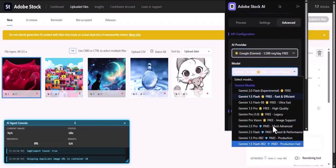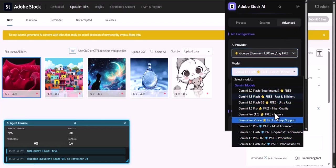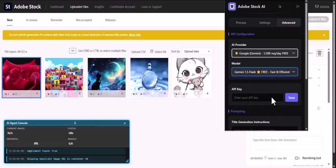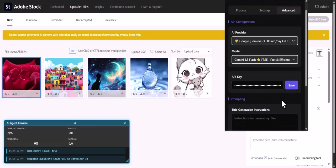Simply select your provider, choose a model that fits your needs, and securely enter your API key. Your key is stored locally and safely on your computer, never on our servers.